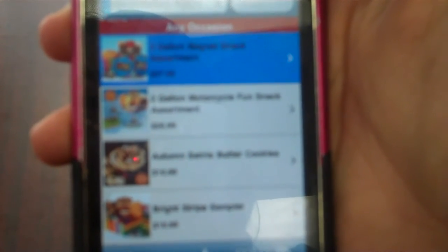And we're going to click on the two-gallon Magnet Snack Assortment.